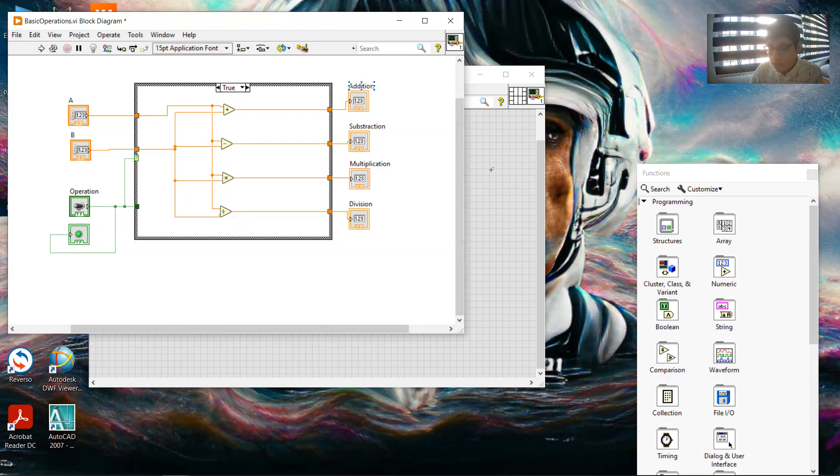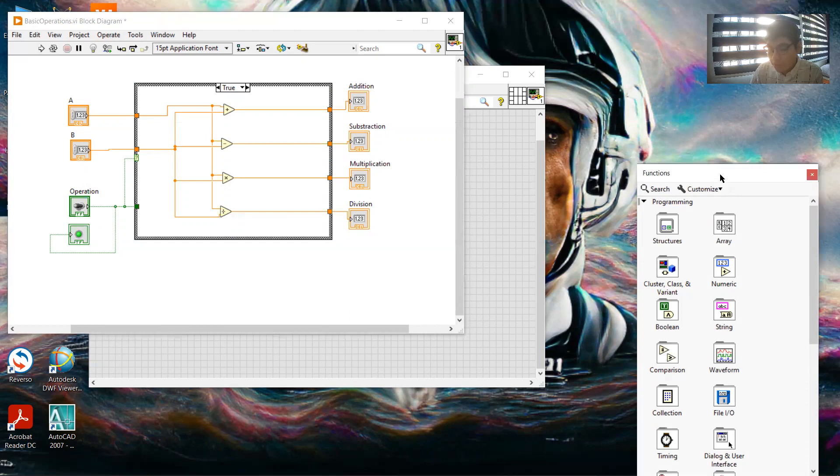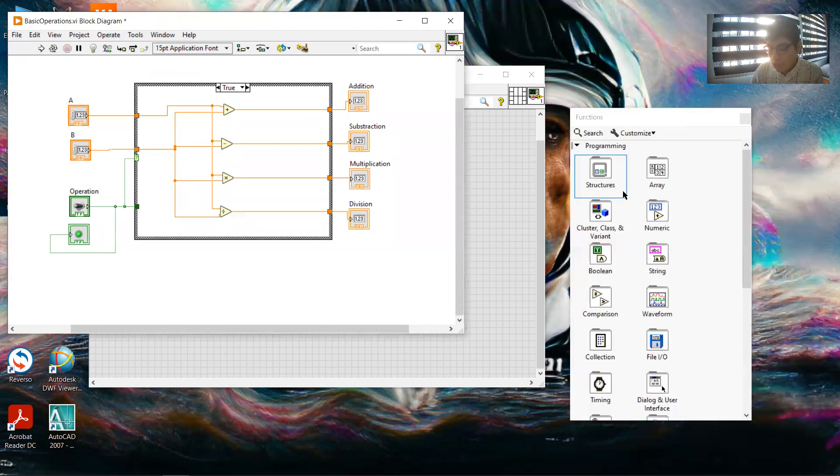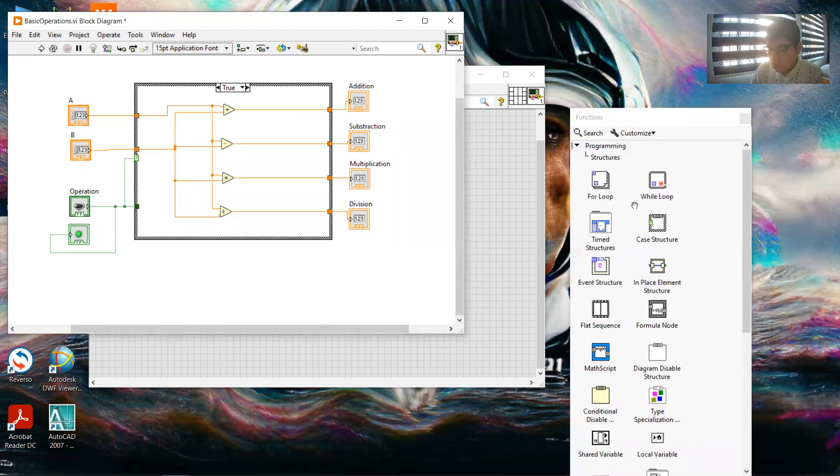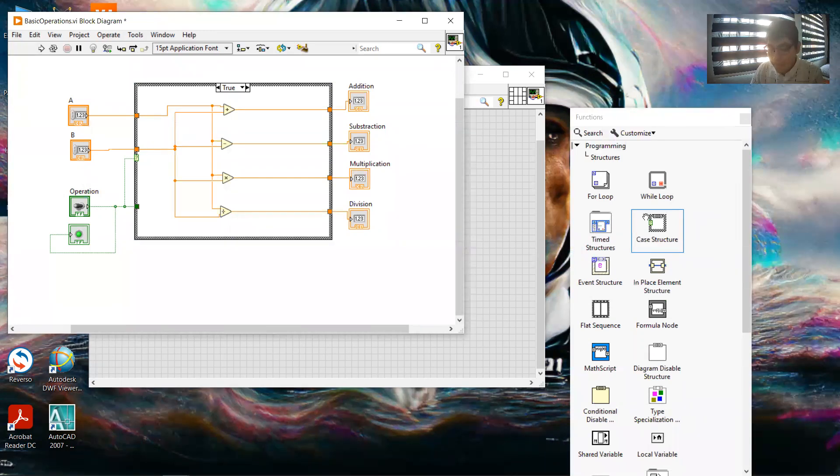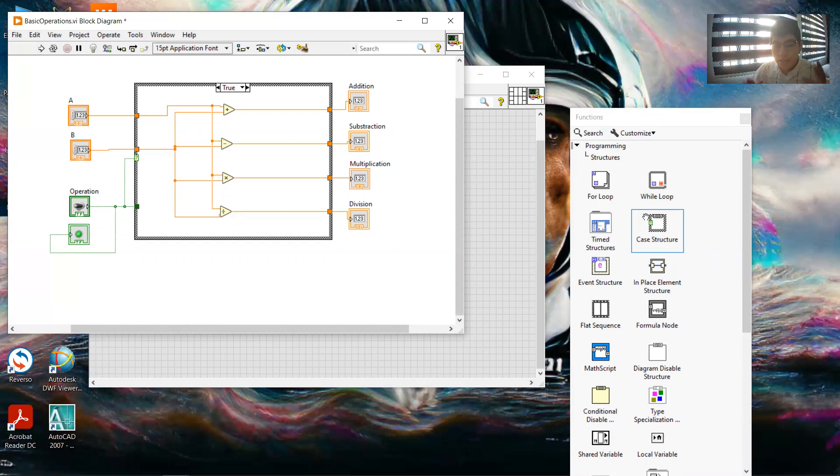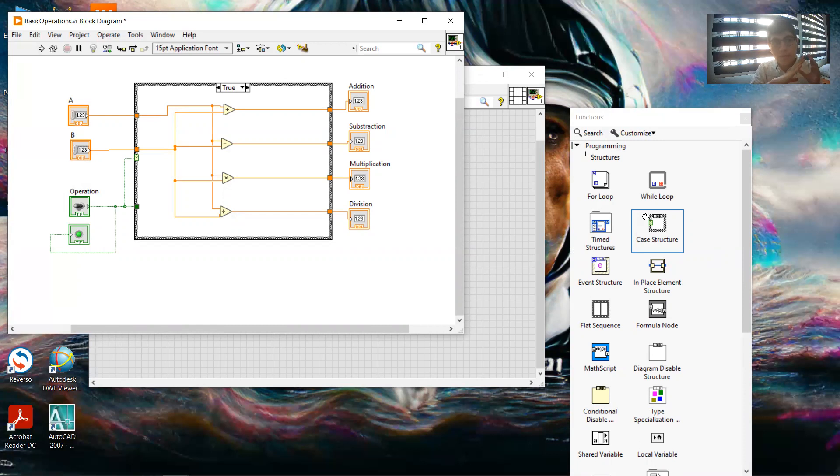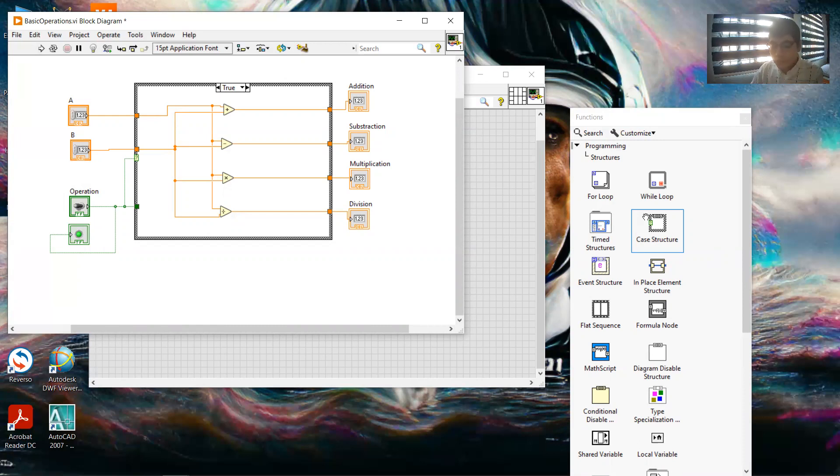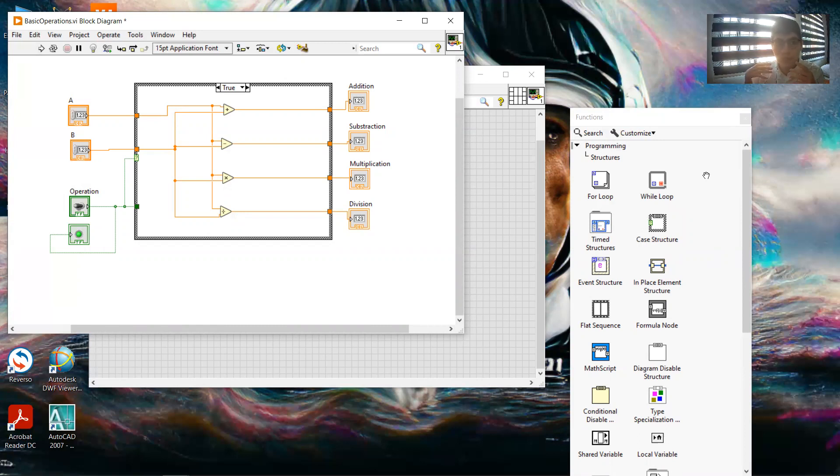So we add here in the block diagram, we go here to the structures, we put a case structure in the middle of the two main controls: one to make the operations and the other to show the results. And when we have the case structure...